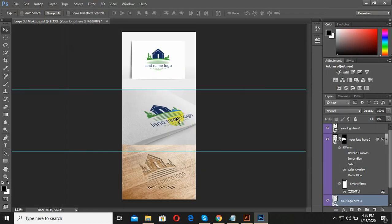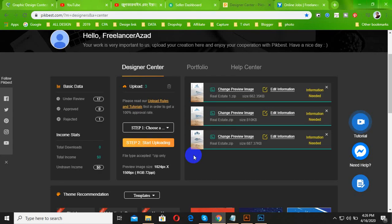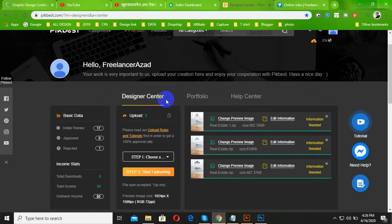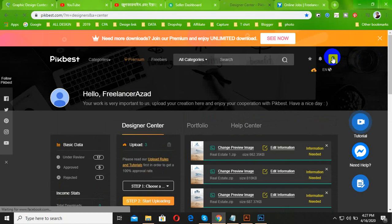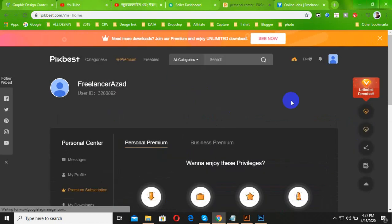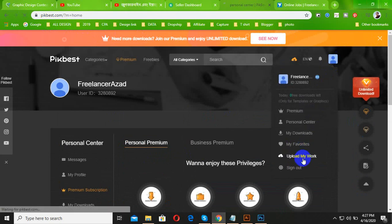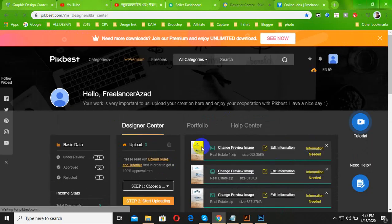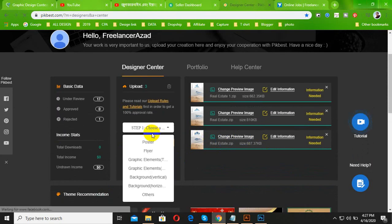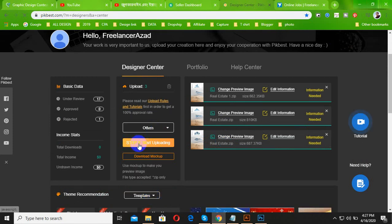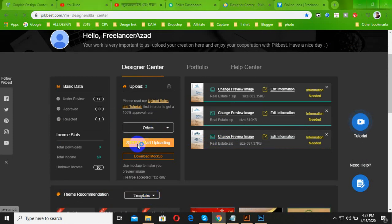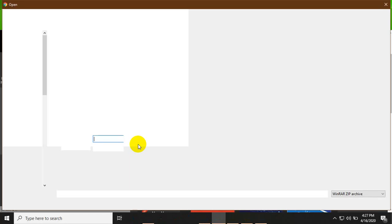I will set the mockup. We are ready now, we are ready to upload. We will choose our own options.